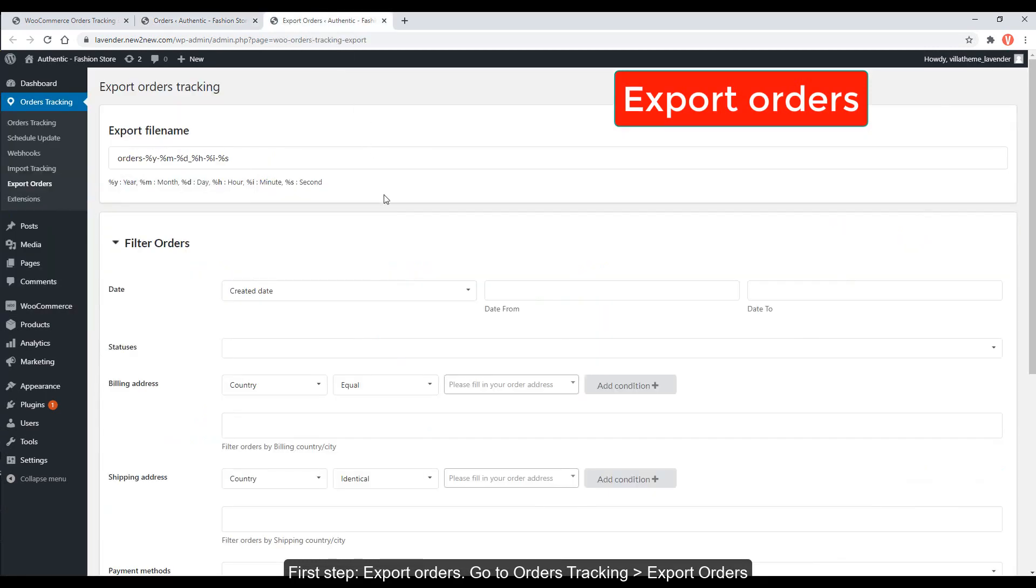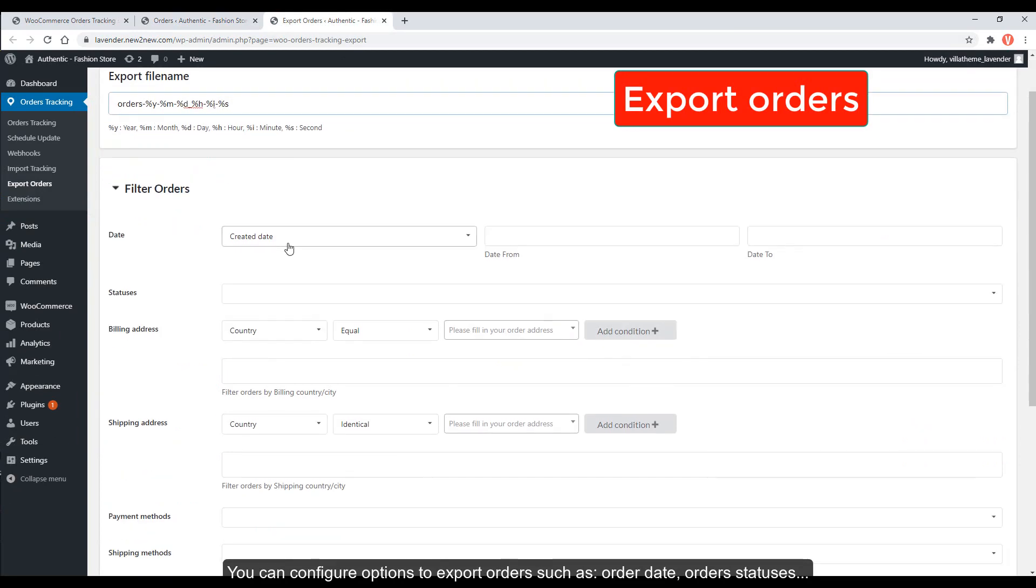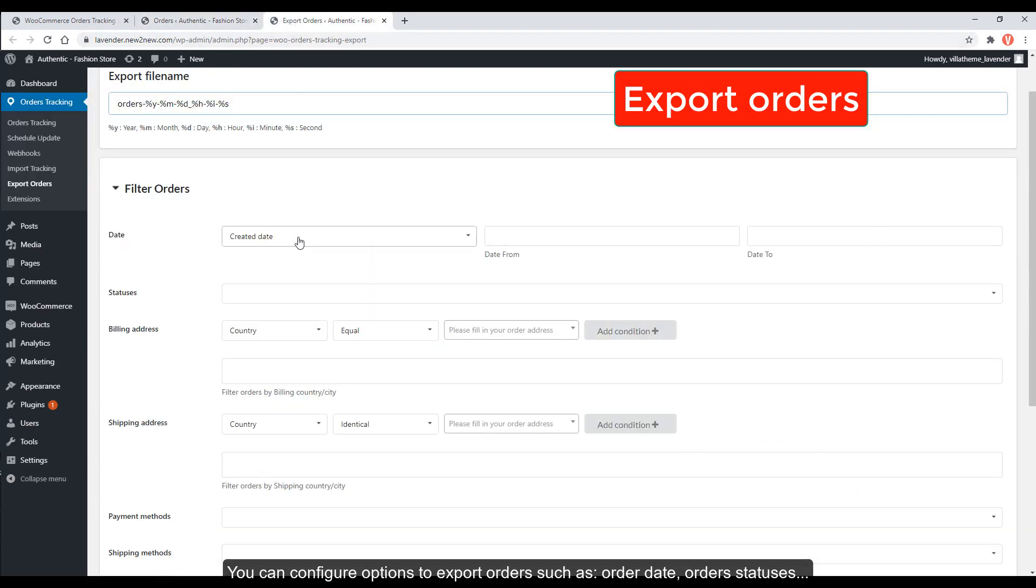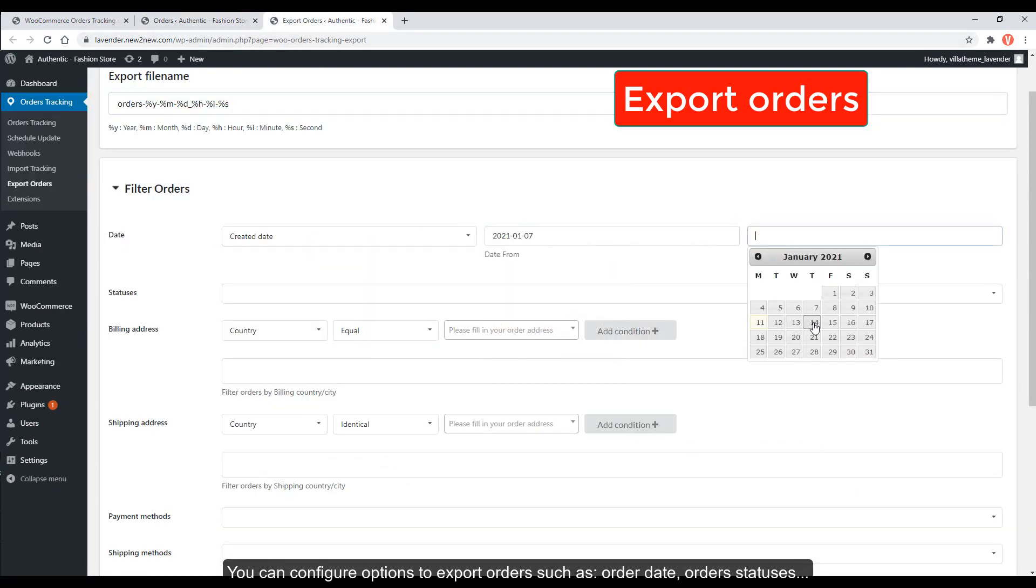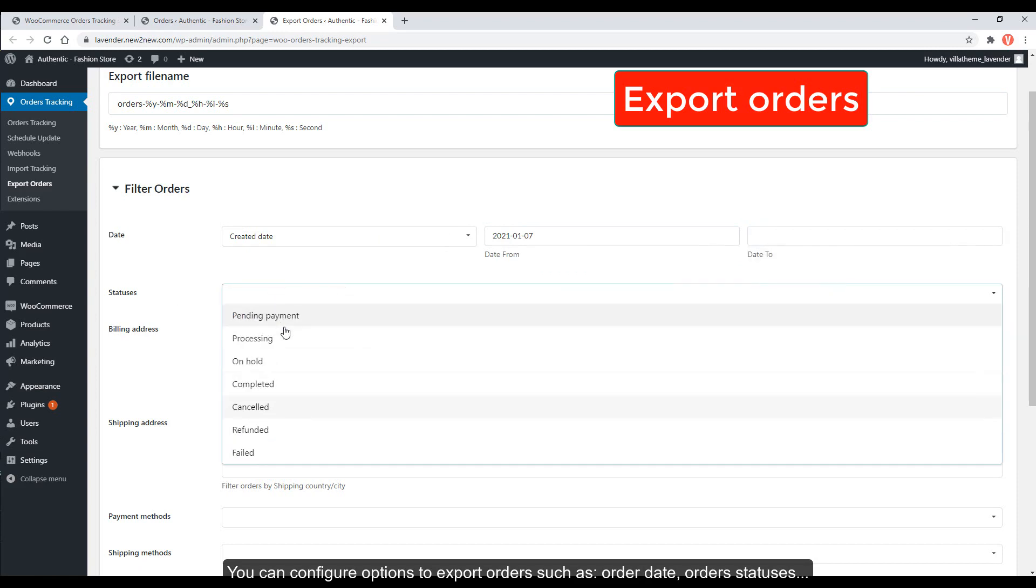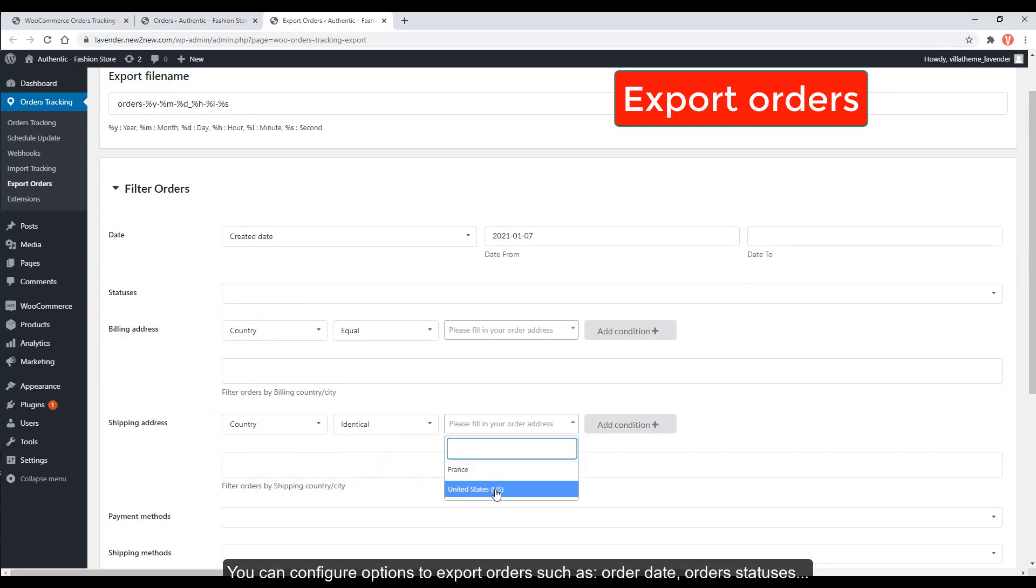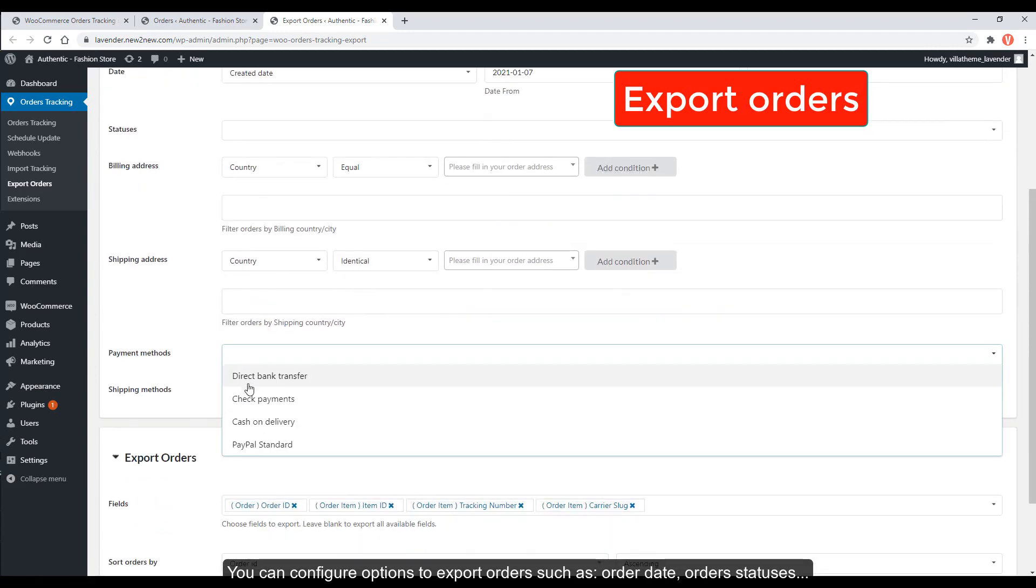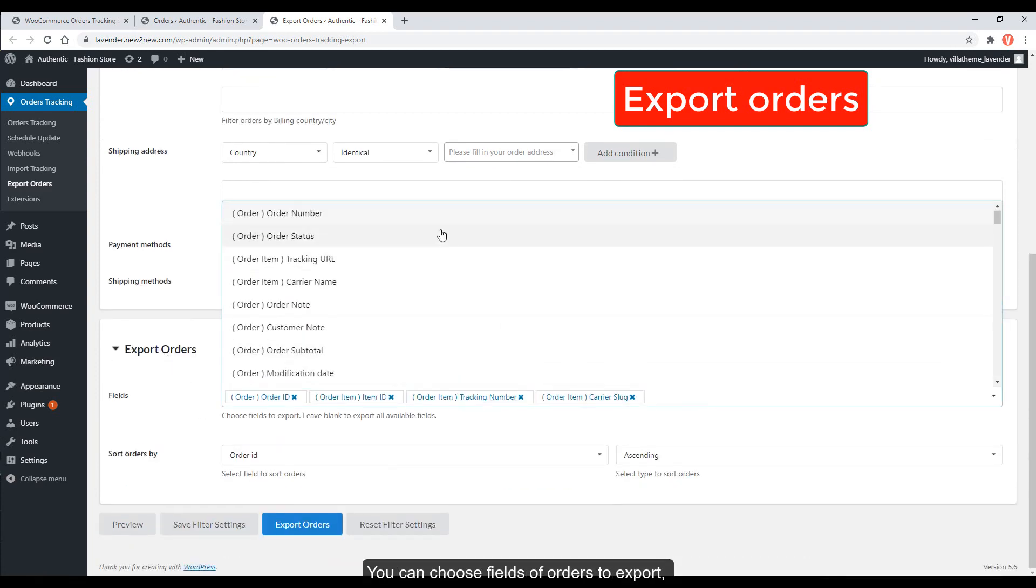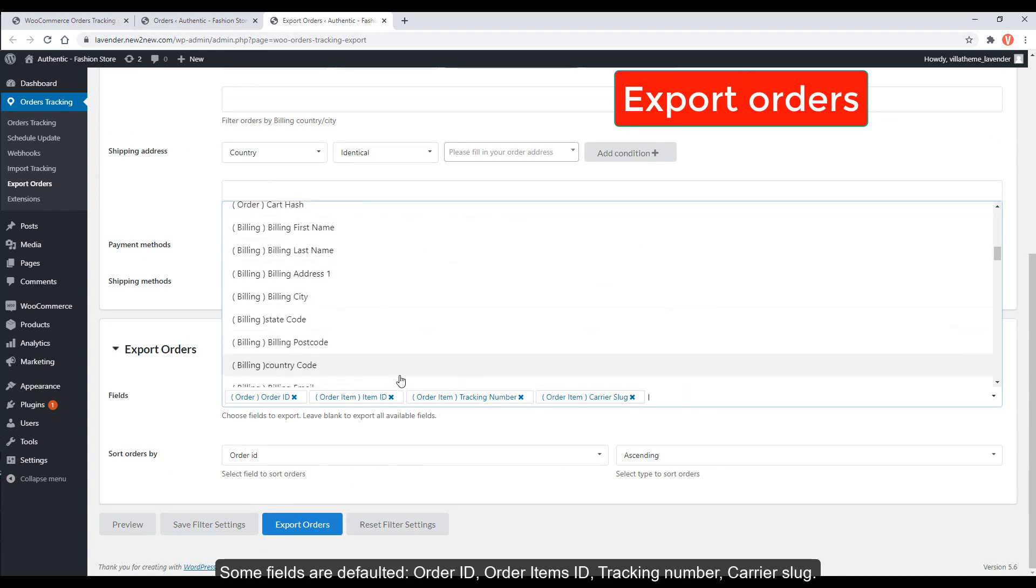Go to orders tracking, export orders. You can configure options to export orders such as order date and order statuses. You can choose fields of orders to export. Some fields are defaulted: